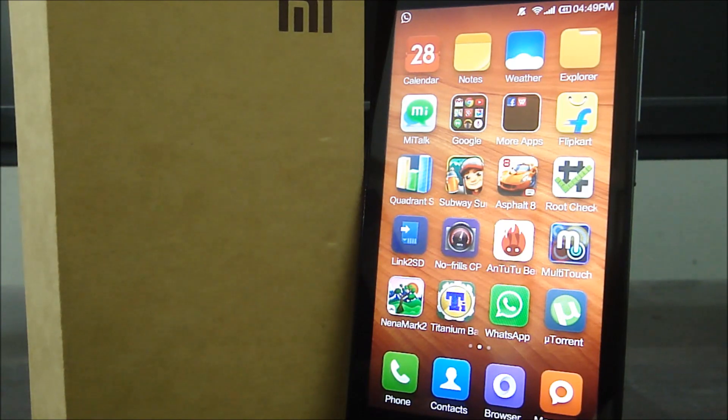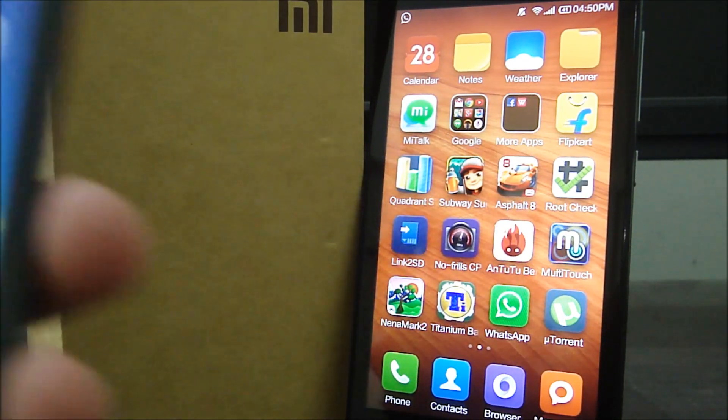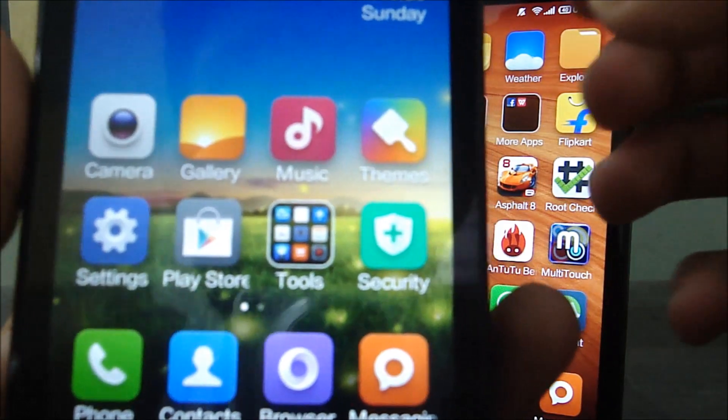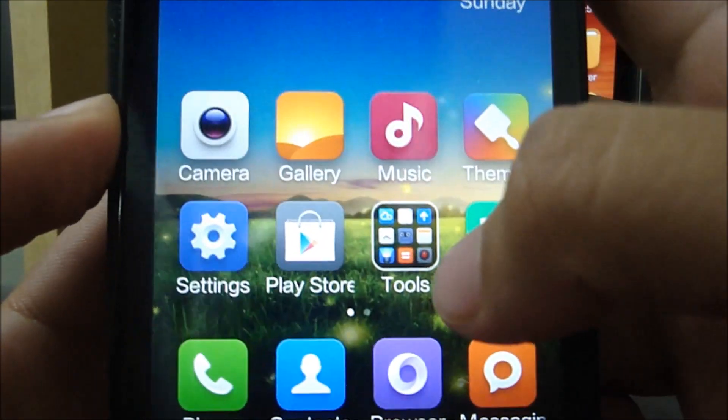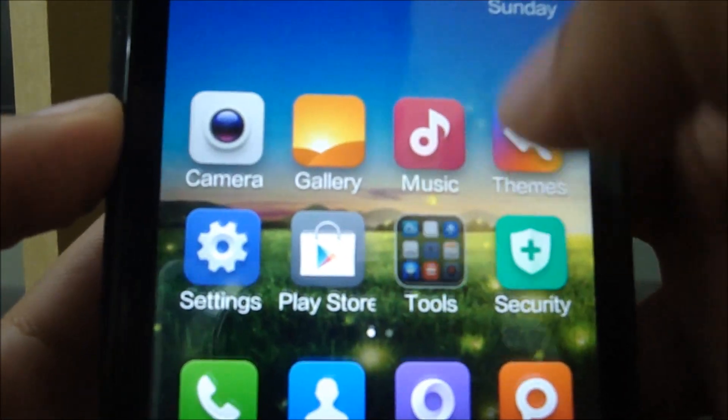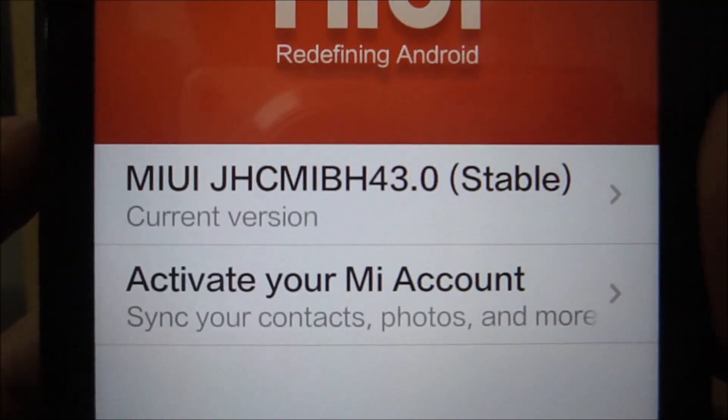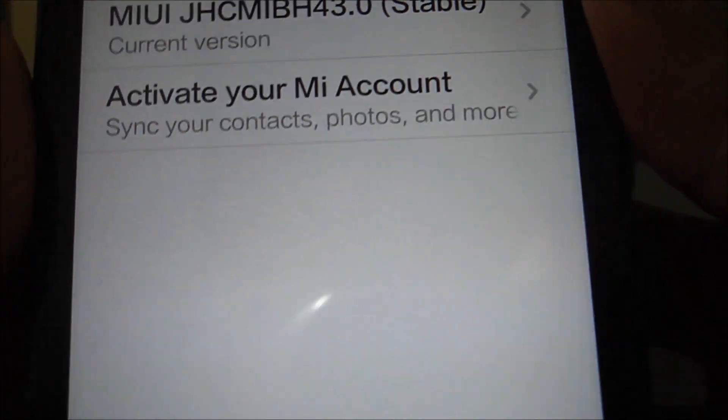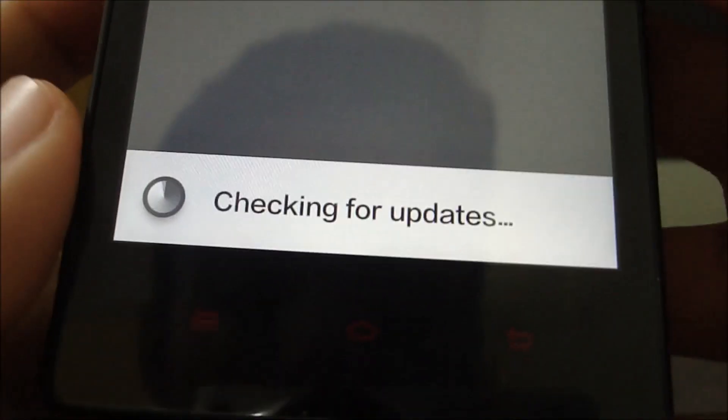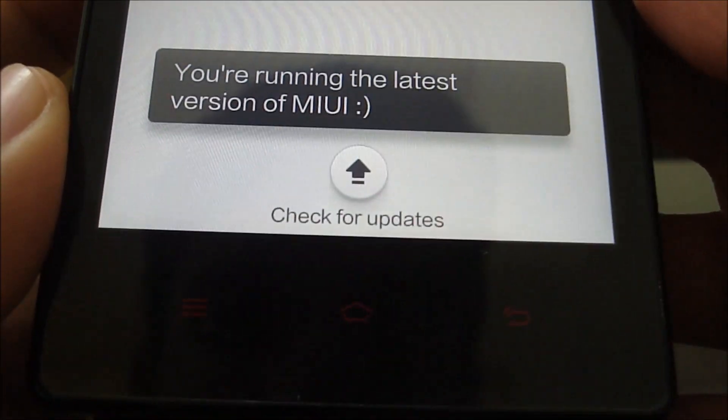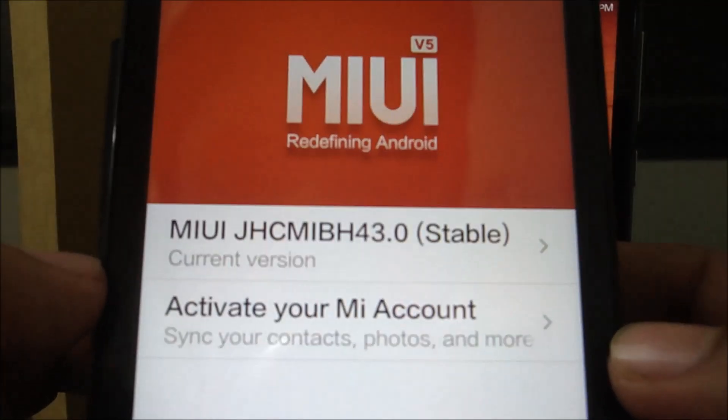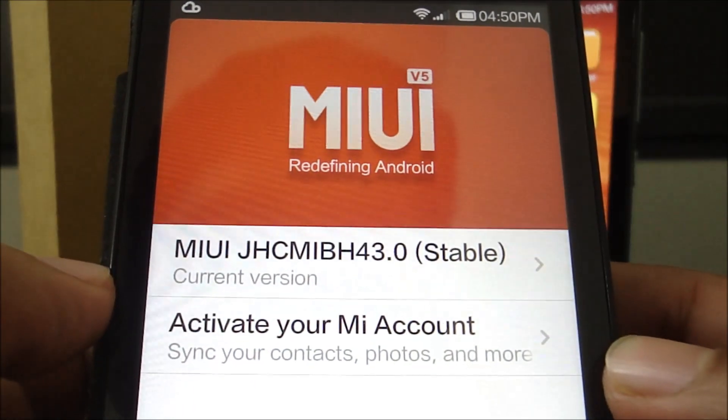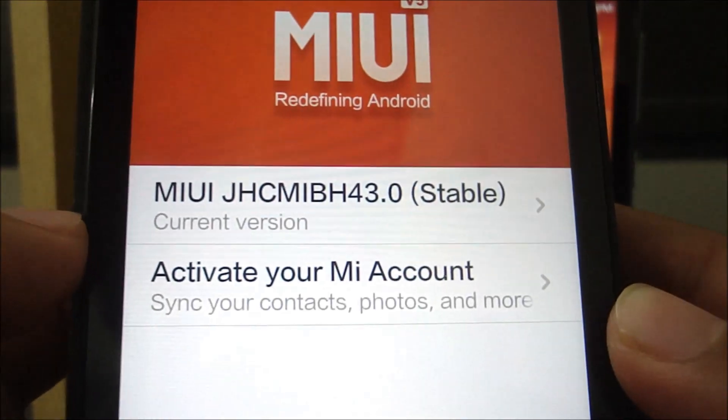To demonstrate OTA updates, I'm going to show you this unrooted Redmi 1S and what version it's running. Going to updater. As you can see, it's running the 43.0 stable version. If I check for updates, it shows you're running the latest version of MIUI, which you can verify on the website as the latest version.